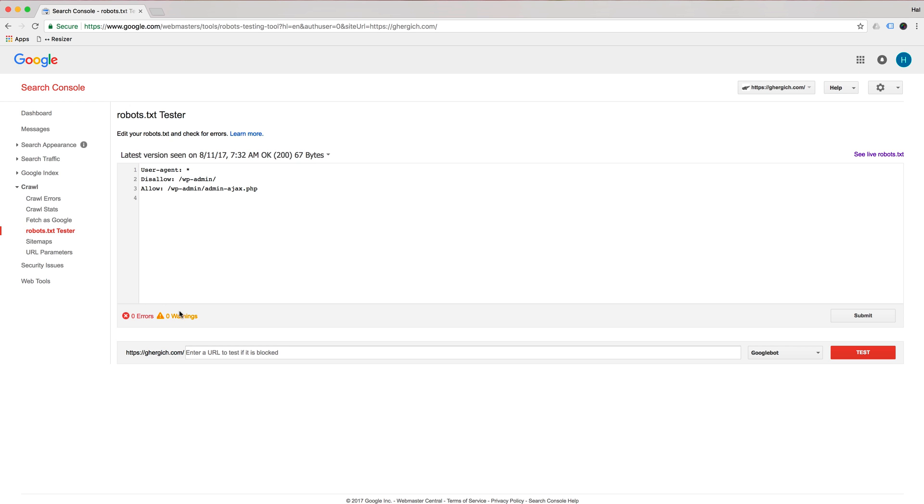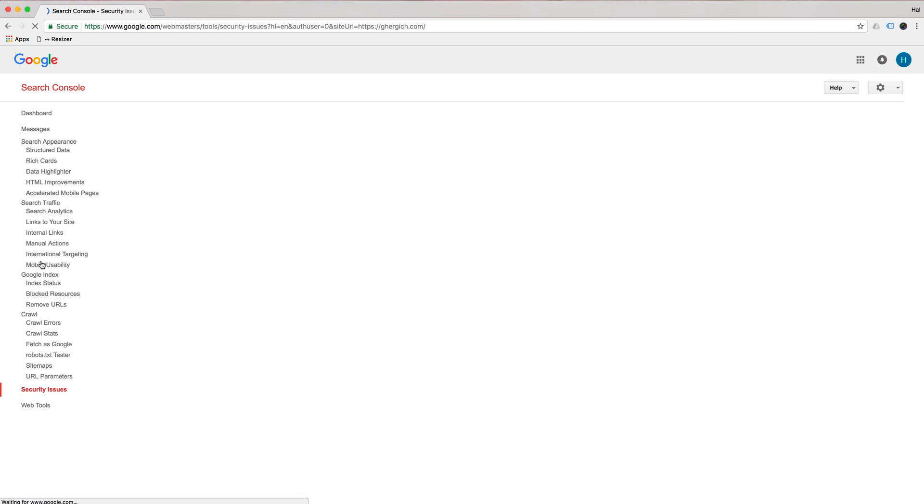I can't tell you how many times I've seen a new website go up and they forgot to update robots.txt because they were blocking it on staging, blocking Google. And then they update the new site with the blocked robots.txt and they lose all the rankings. Also look at security issues just in case, this is if your site maybe got hacked and it's displaying malware, obviously Google would not want to rank you if that's the case.